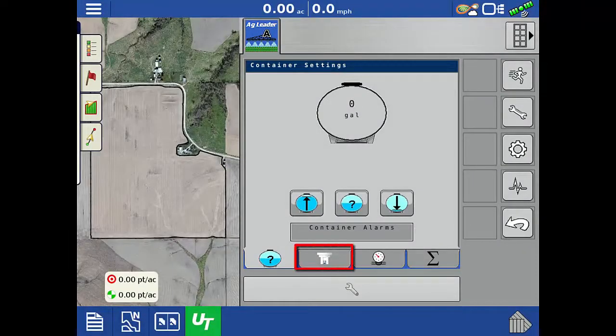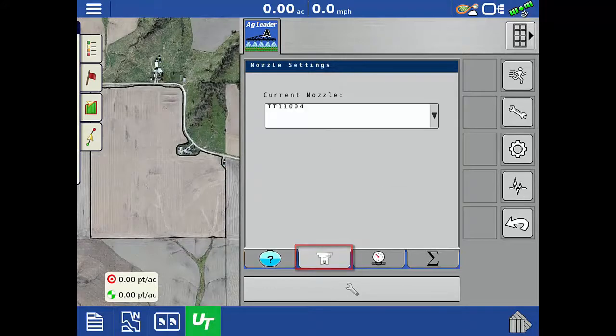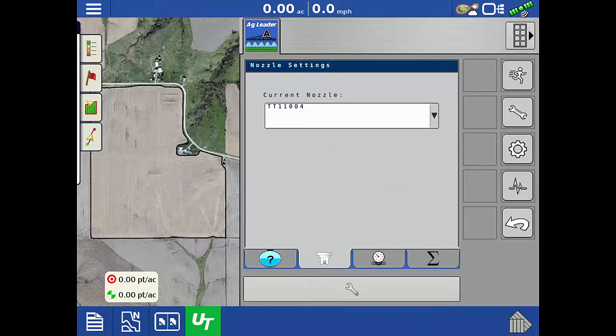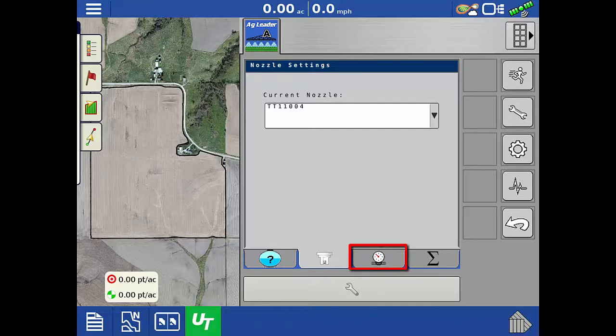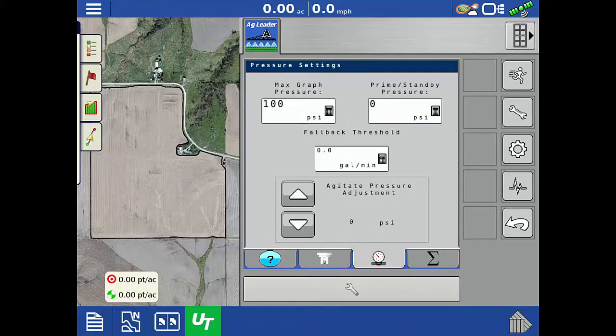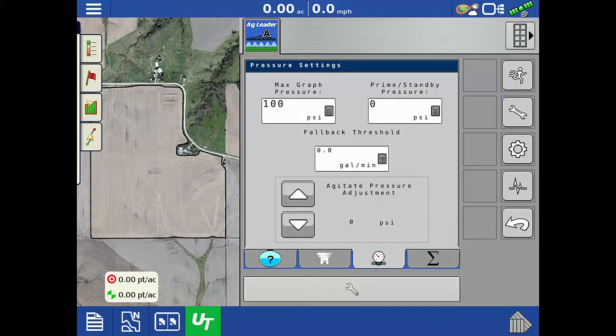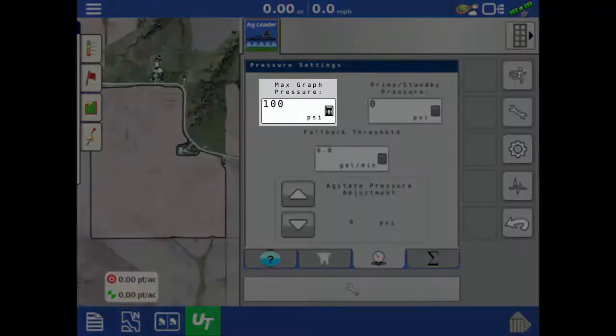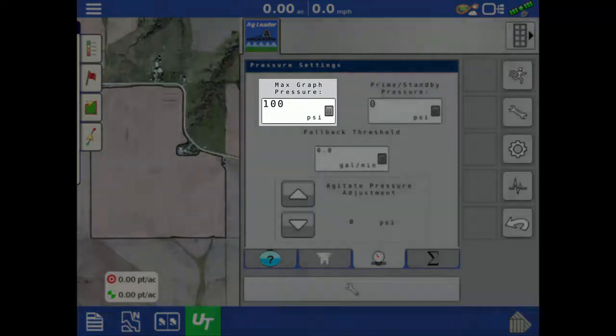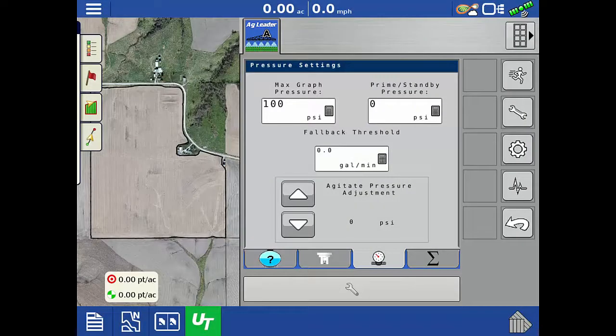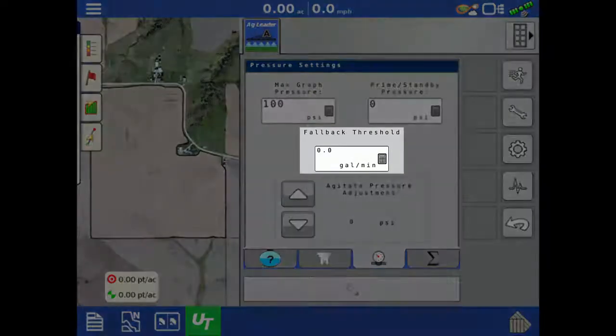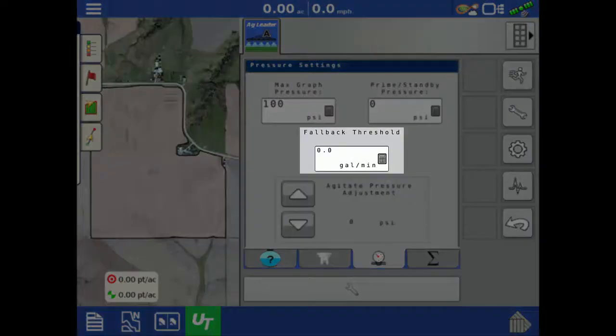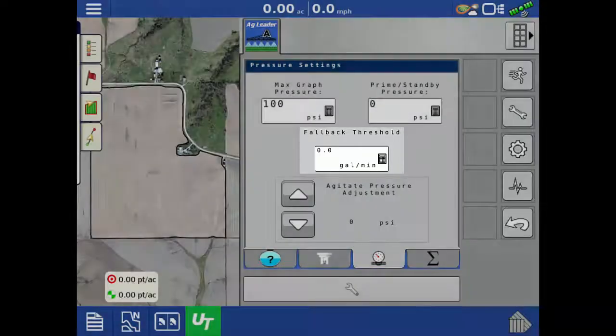Tap the nozzle icon to open the nozzle settings tab. The active nozzle can be changed here. Tap the pressure gauge icon to open the pressure settings tab. Here you can change the max pressure of the pressure gauge on the run screen, and the fallback threshold for when the system should switch between flow-based and pressure-based control.